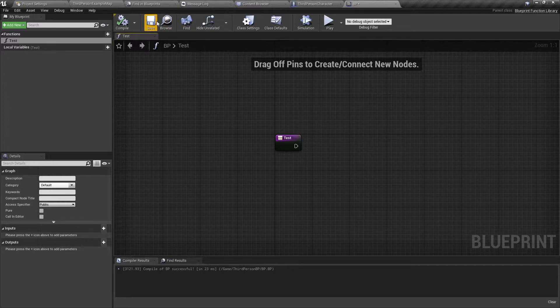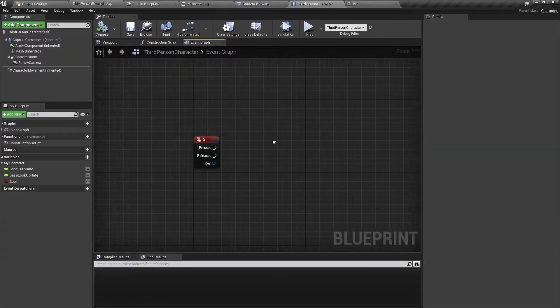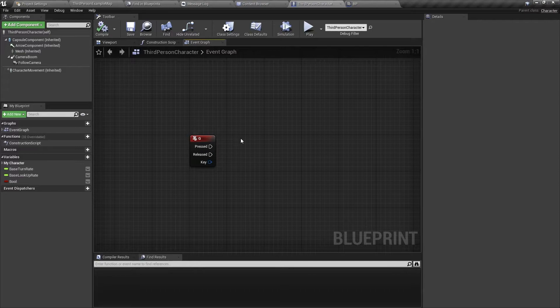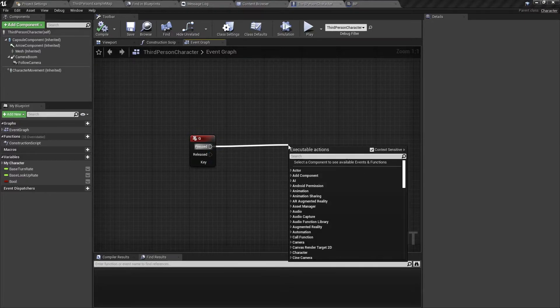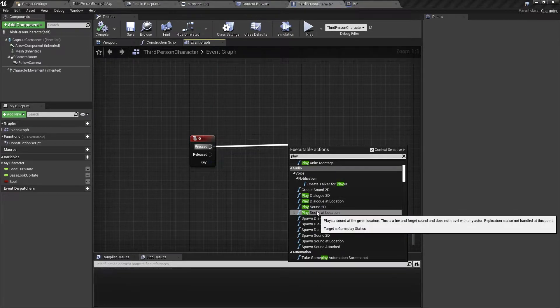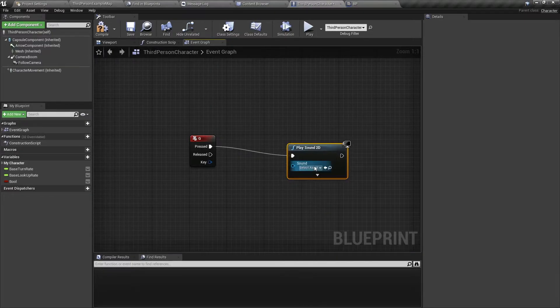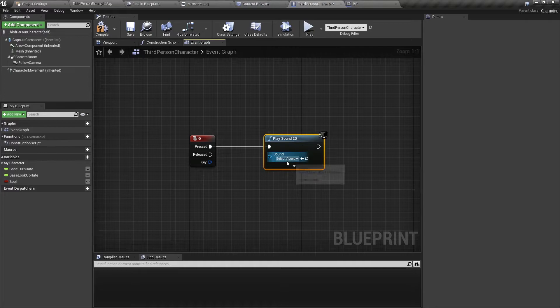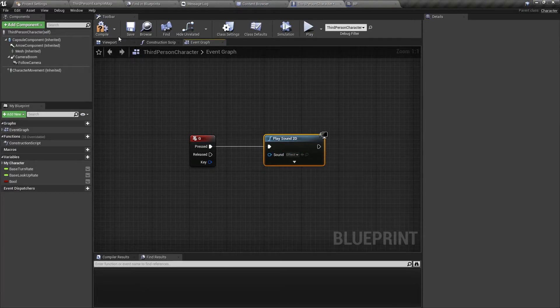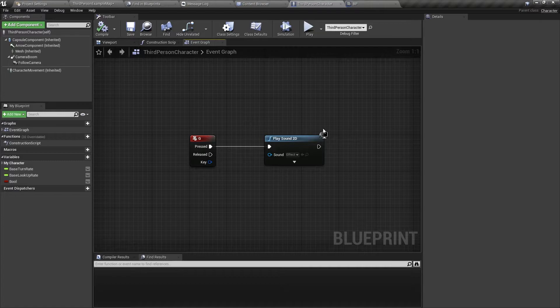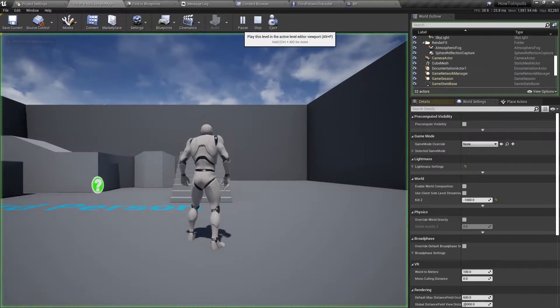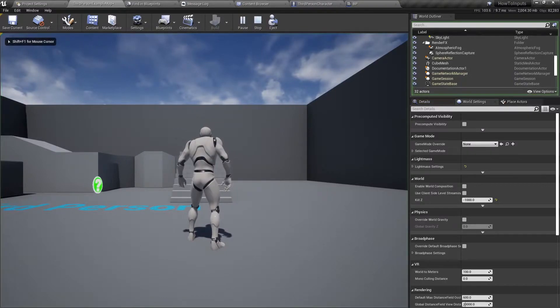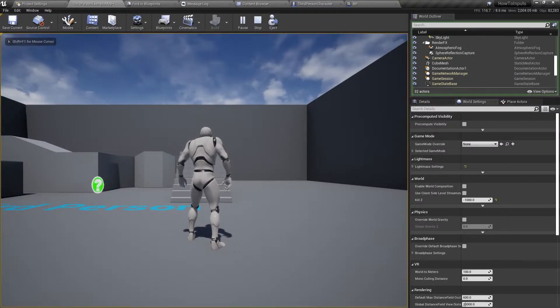So for example, in my character Blueprint, I have an input which is a G. And then I'm going to make a play sound at location. So play sound, actually play sound 2D. And then I'm going to select a sound effect that I have. So we have this play sound 2D and it's added in the input action. So when I press G, you should hear this sound effect.